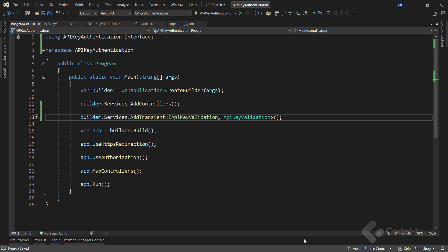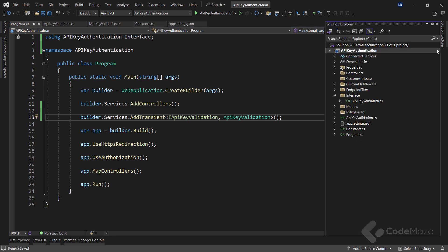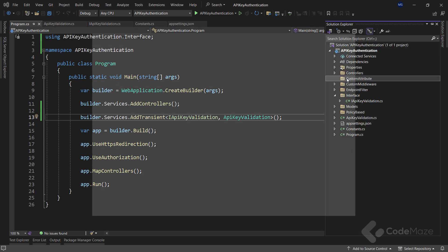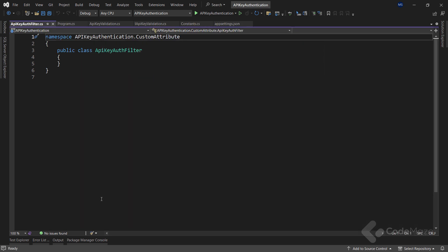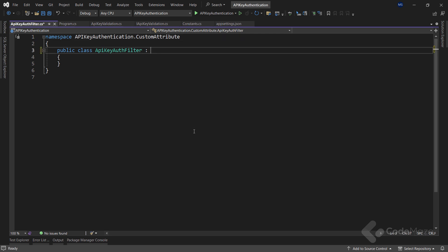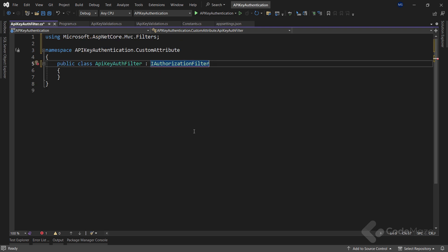With all of this prepared, I can show the first way of implementing API key authentication using custom attributes. The custom attribute allows us to apply API key authentication logic at the controller or action level by adding the attribute to the desired controller or action method. So let's create a new class here and name it APIKeyAuthFilter.